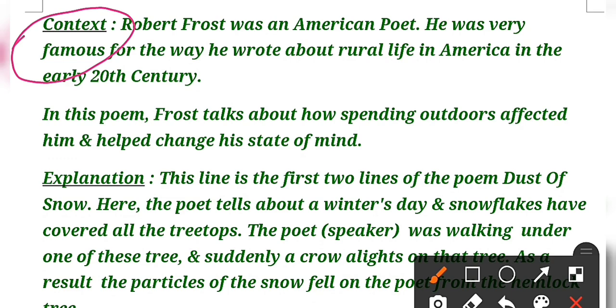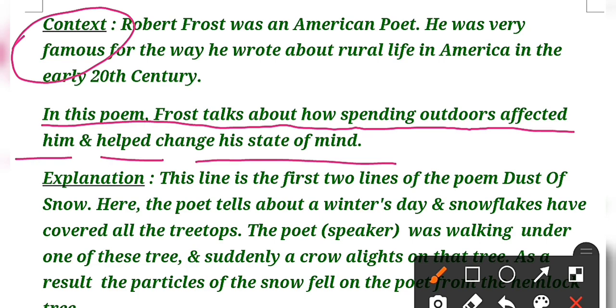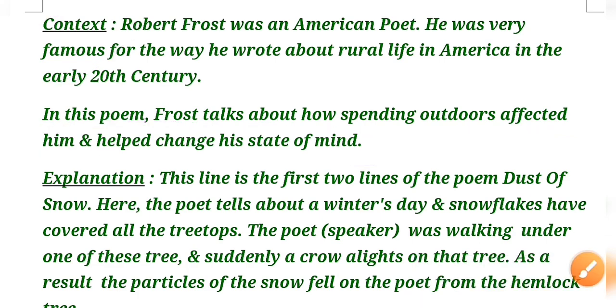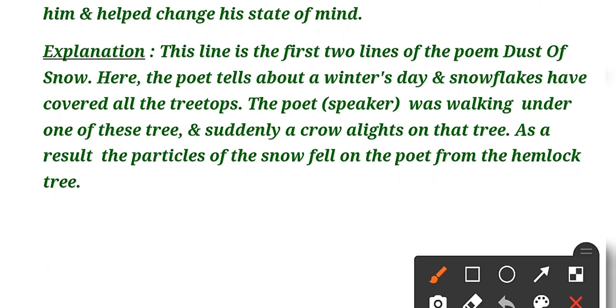Then after, the second heading you will give is 'Context'. What you have to write in context? Robert Frost was an American poet. He was very famous for the way he wrote about rural life in America in early 20th century. In two lines only, you will describe your writer. Then after, you will come to the poem. Here in this poem, Frost talks about how spending outdoor time affected him and helped change his state of mind. In simply two lines, you will explain that.